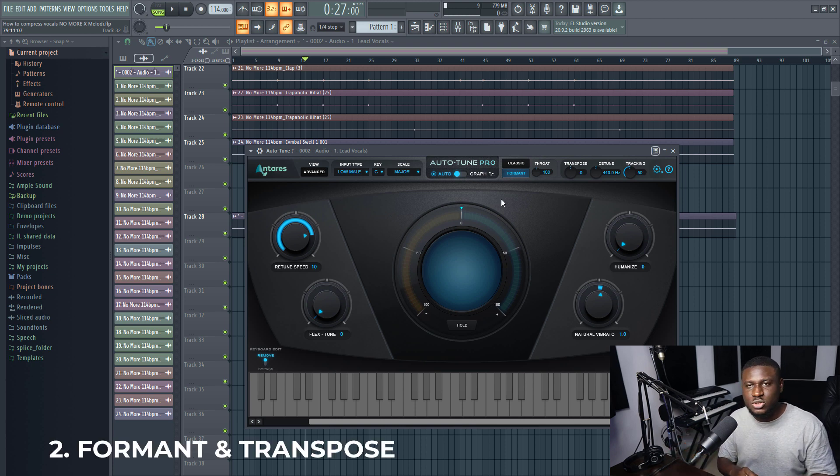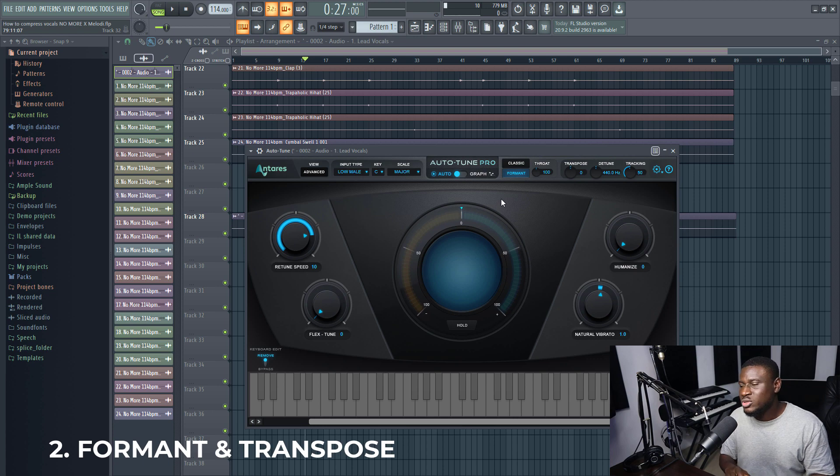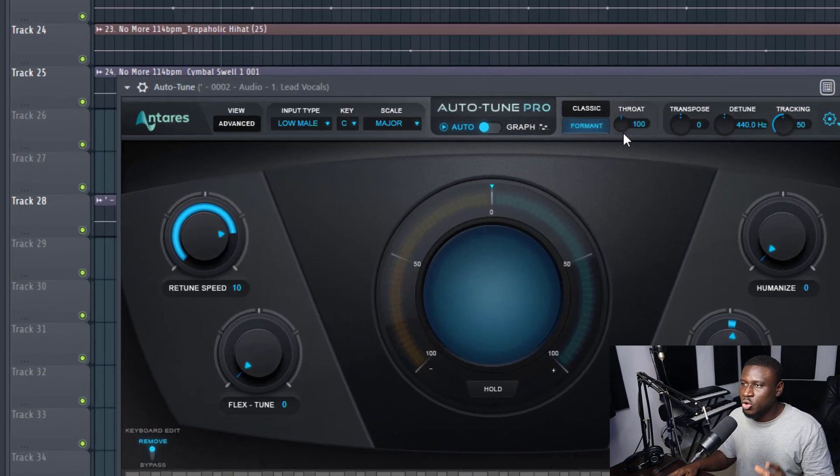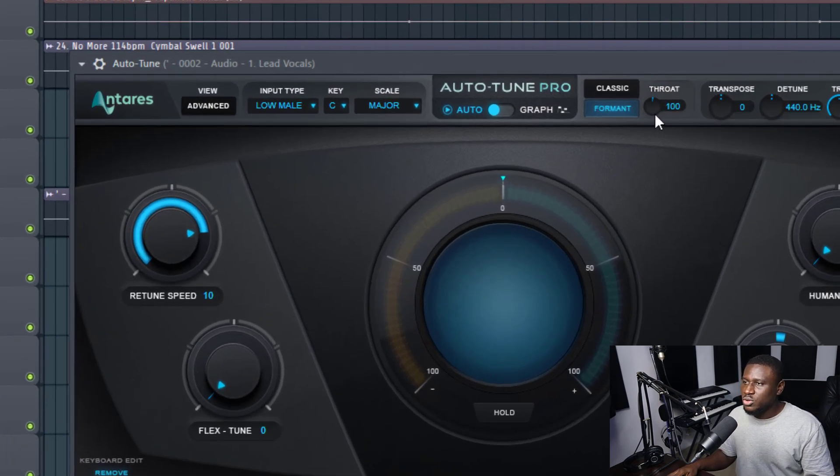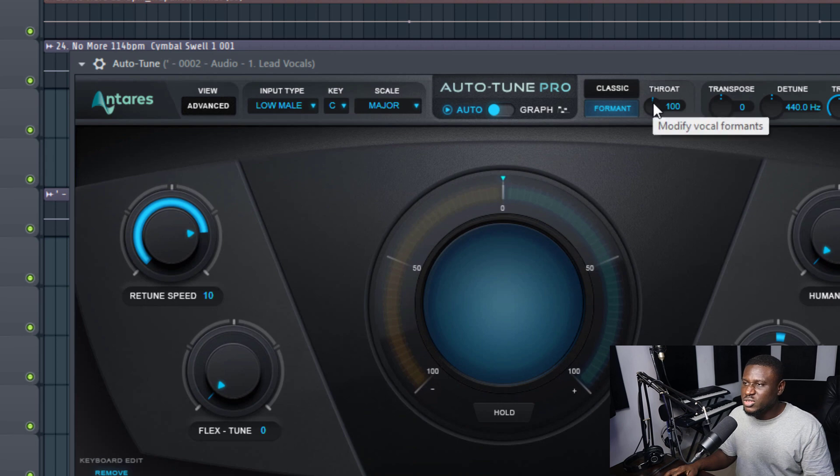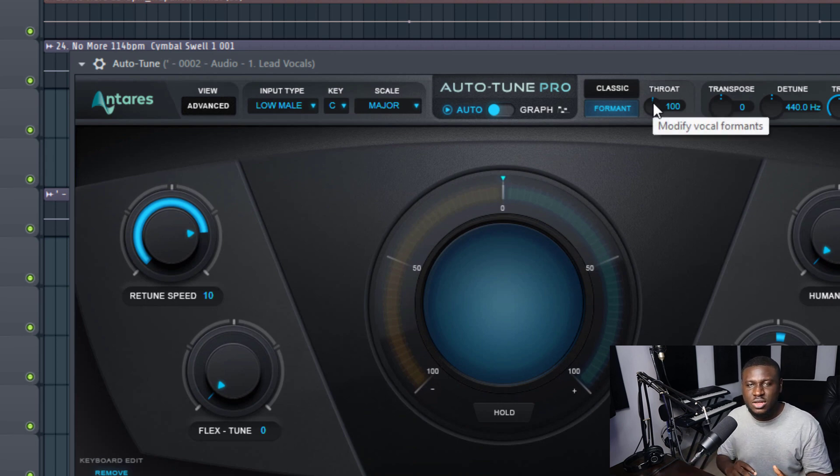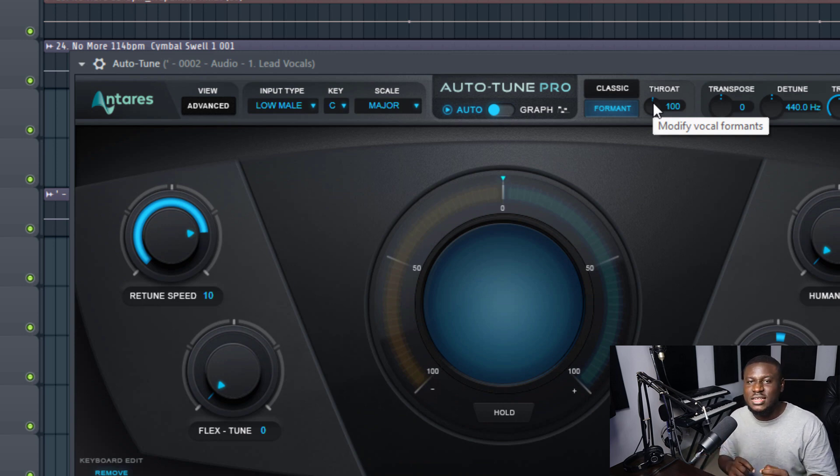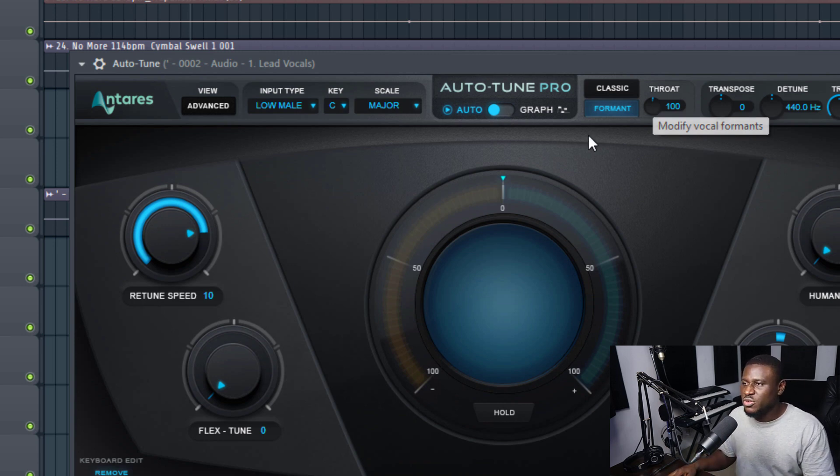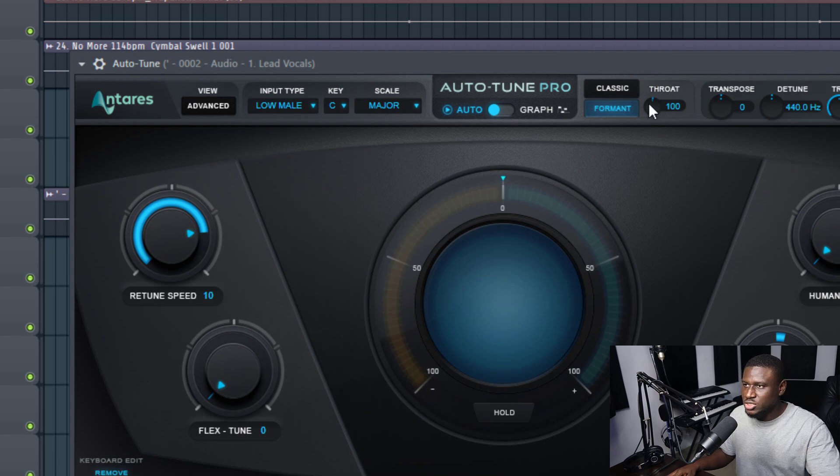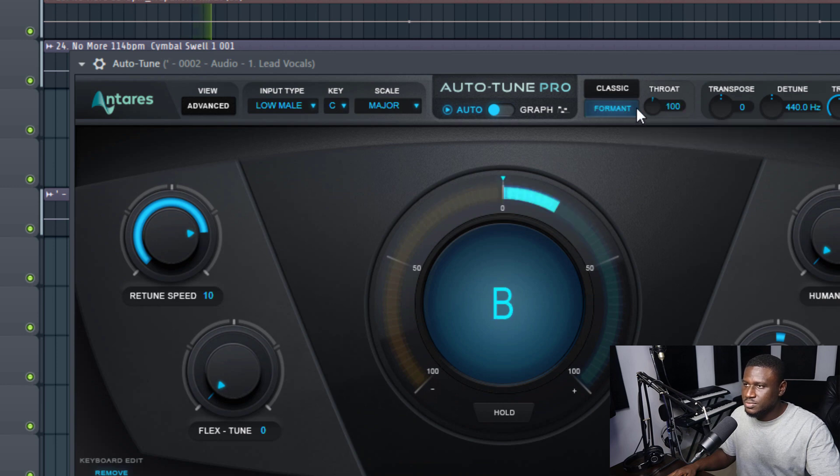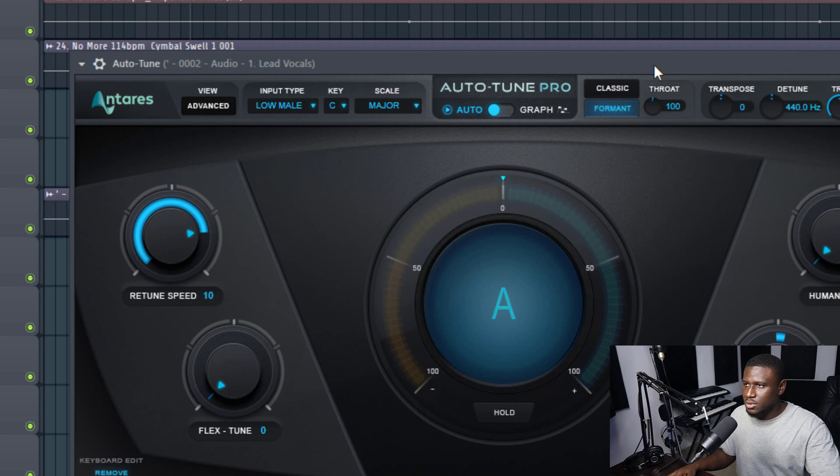So the next feature in Auto-Tune that I really like that most people overlook or are not even aware exists is the formant knob. You can see it right here. It can change the way a vocal sounds if you want a baby pitch voice or if you want a dark scary voice. You can easily do that in Auto-Tune in real time. So if I play the vocal, this is it at zero. And now when I take it all the way up, this is going to sound.